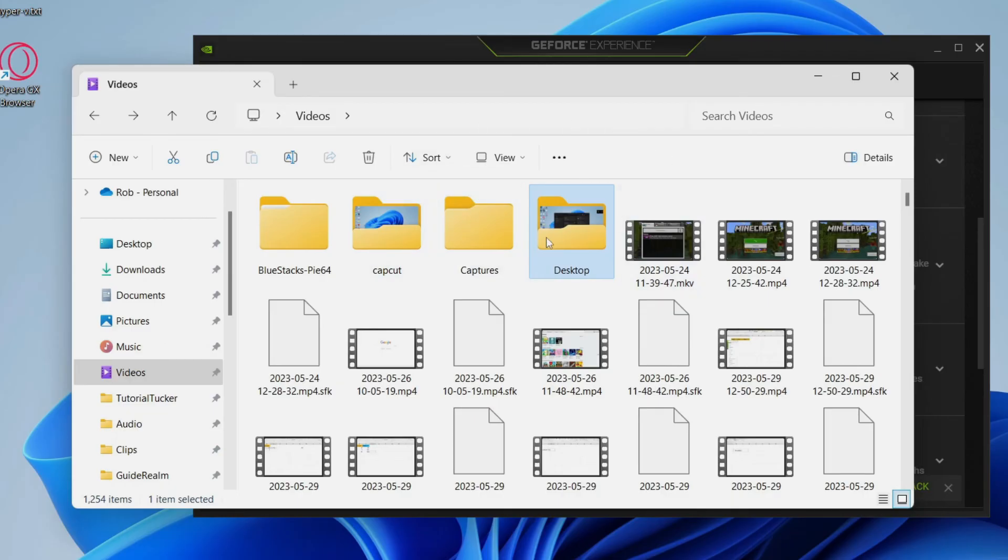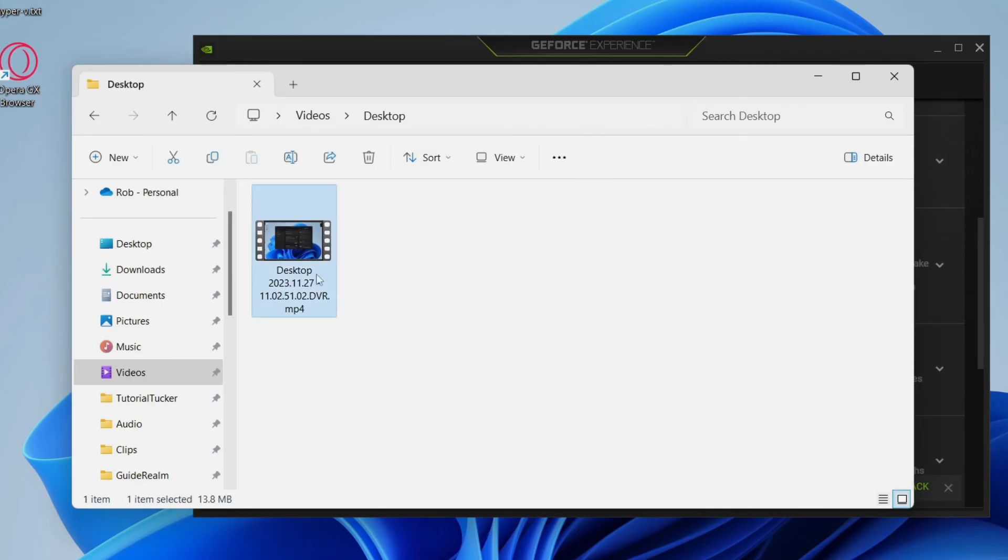Here we are in my videos folder and it's actually in this folder called Desktop. So I can click on it and there it is. I can look at it again and see the replay.